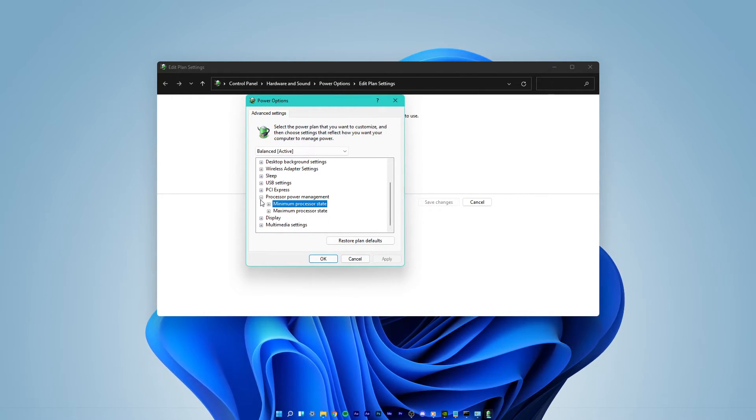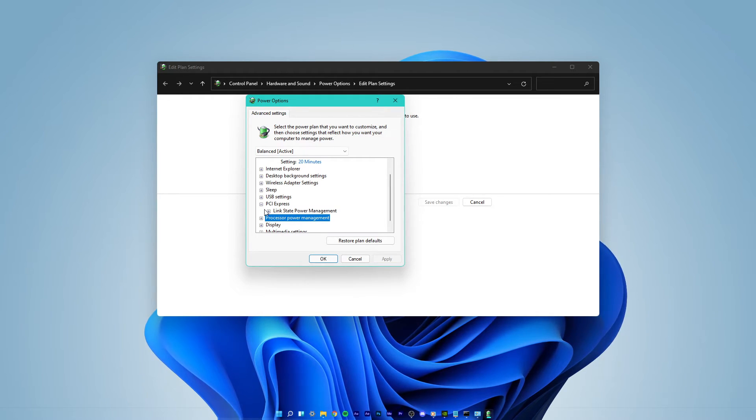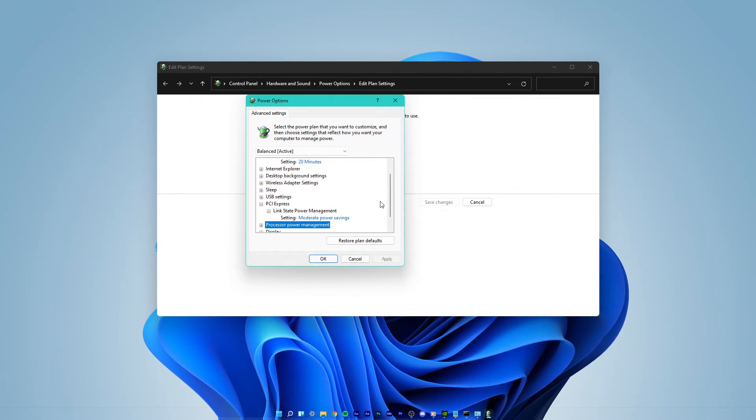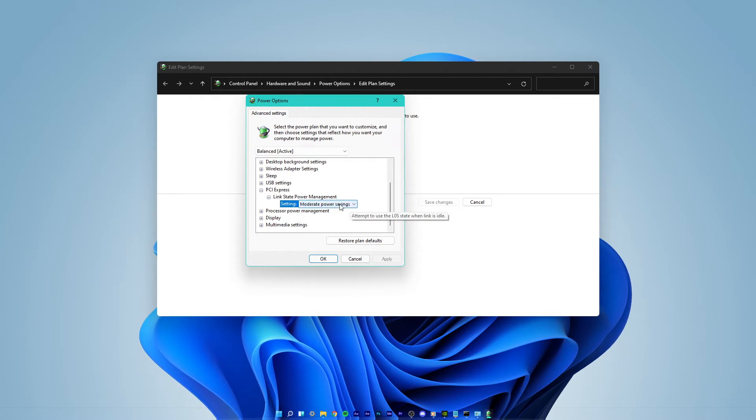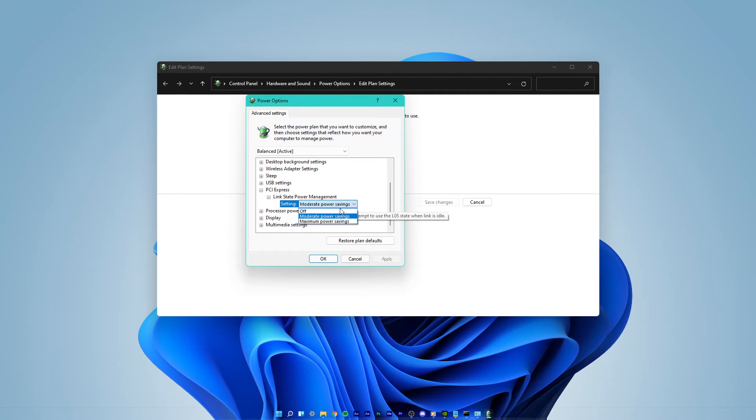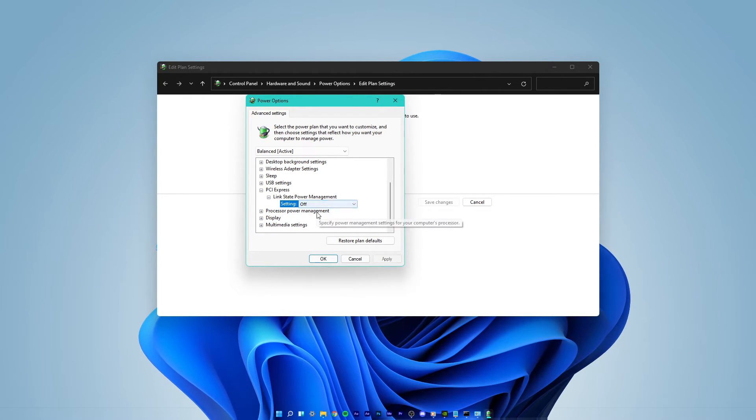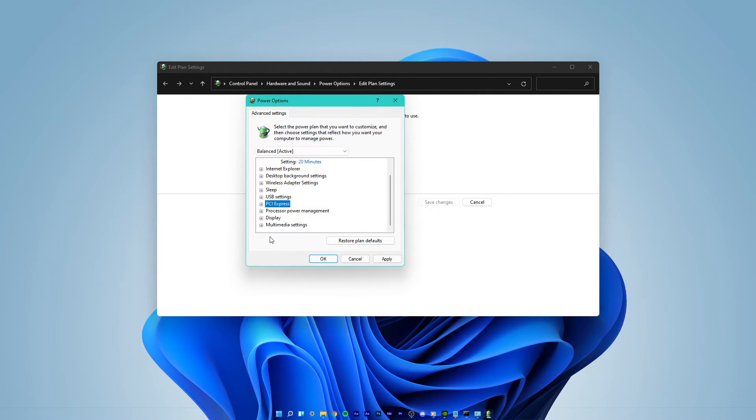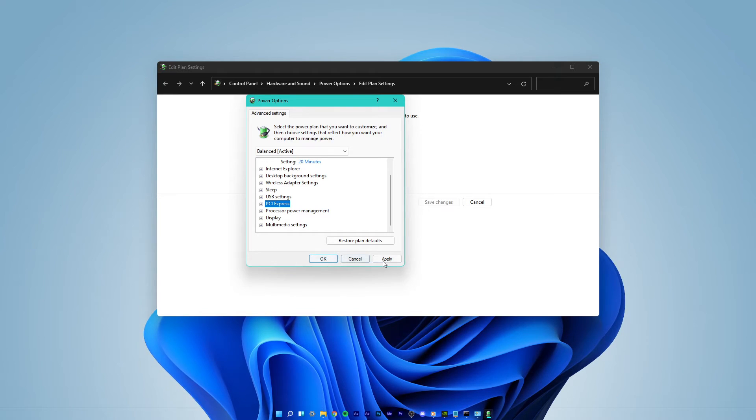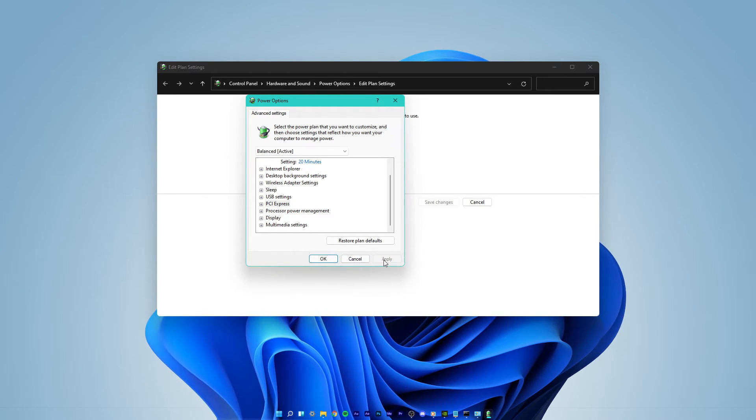Next, expand the PCI Express Settings and change the Link State Power Management option from Moderate Power Savings to Off. This will make sure that your system will not restart when it's not getting enough power.